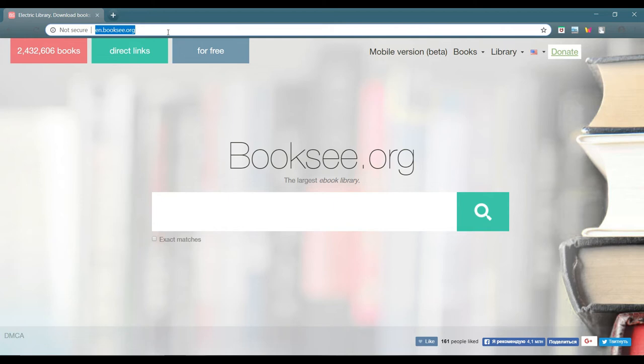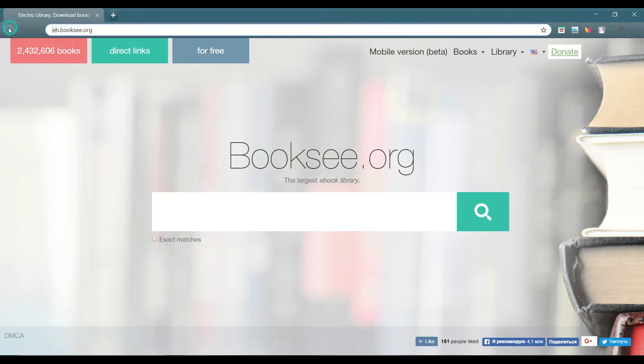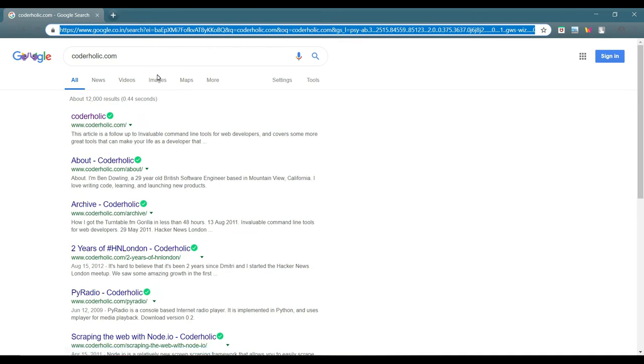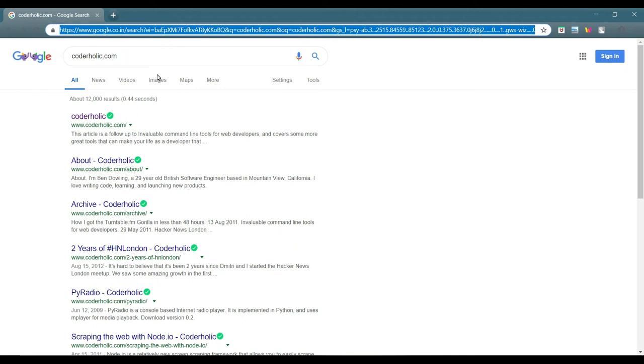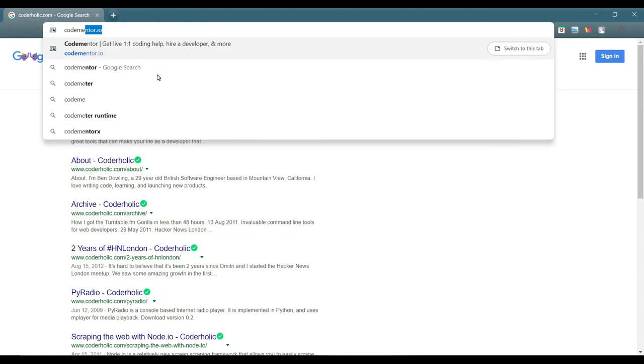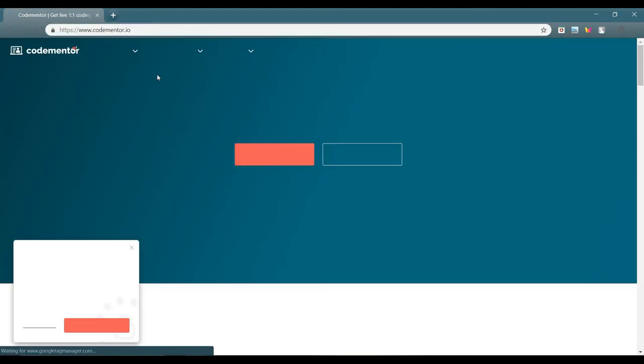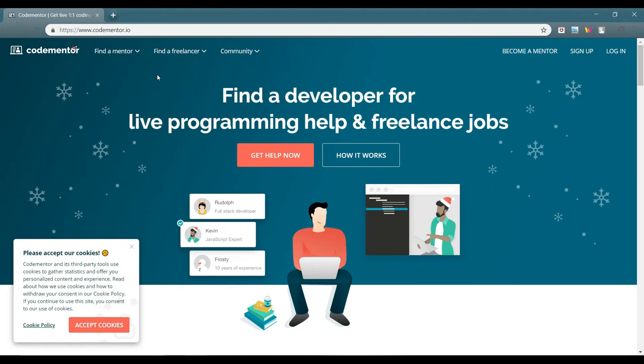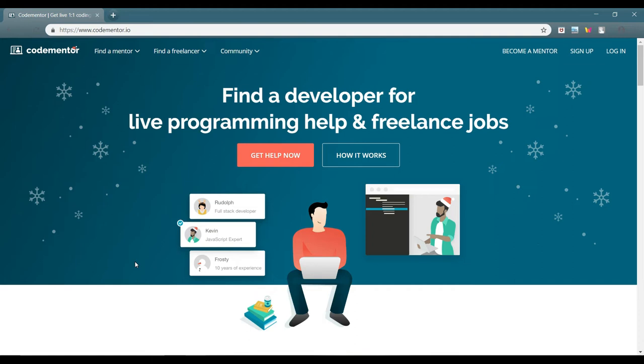Those are the list of sites for the books. Now I will give you two more websites which are quite good for your purposes. The first one is codementor.io. Codementor.io, this is one of the site not related to books exactly.